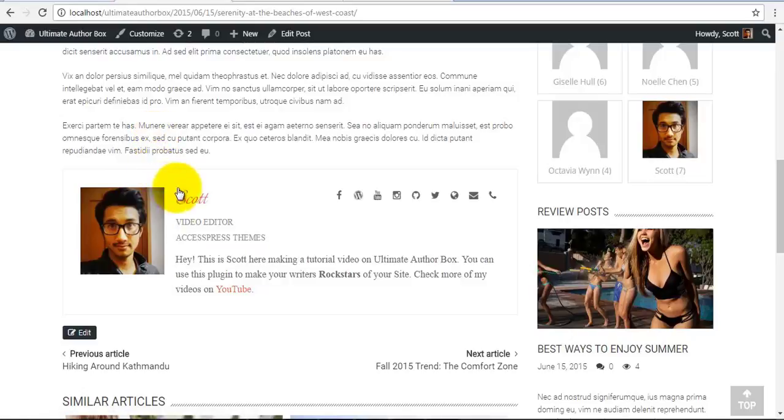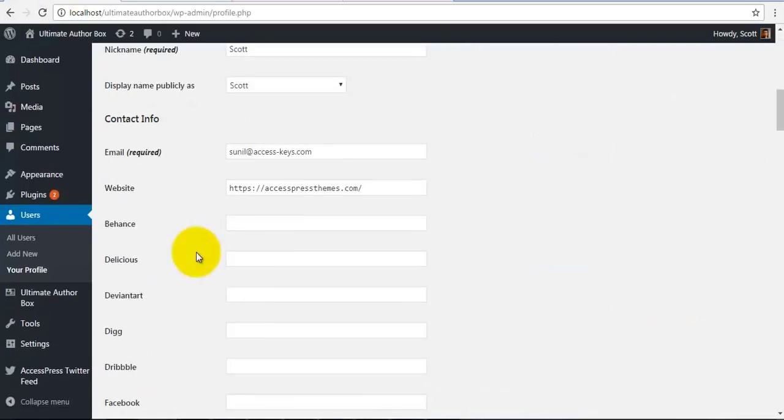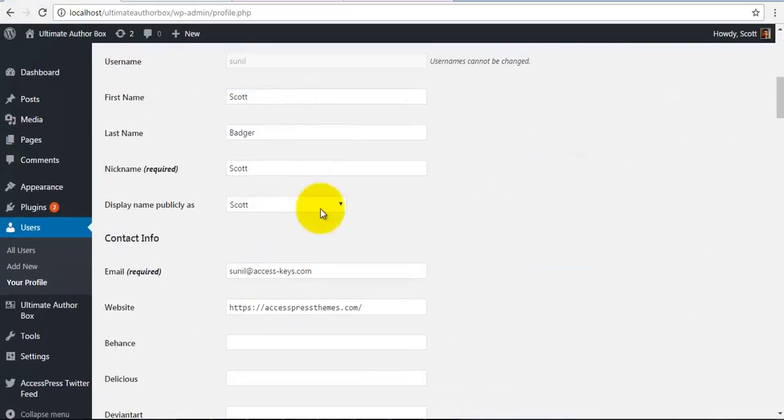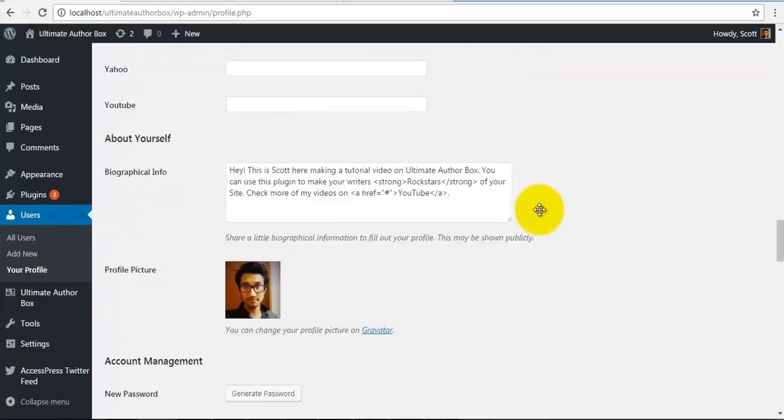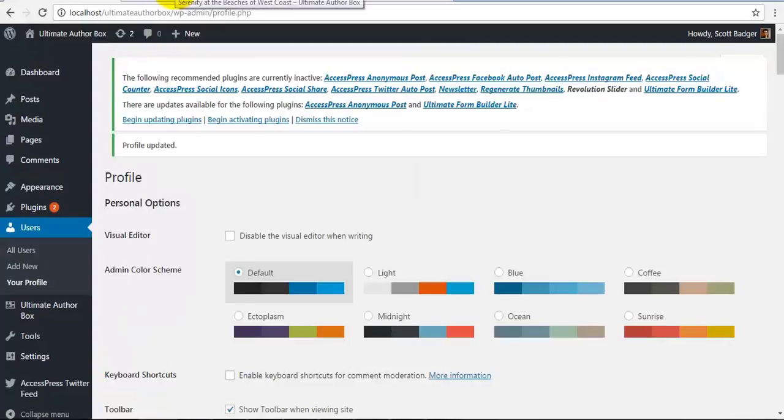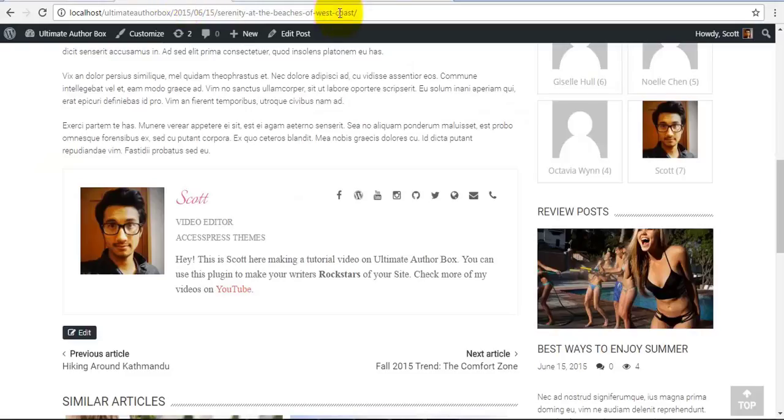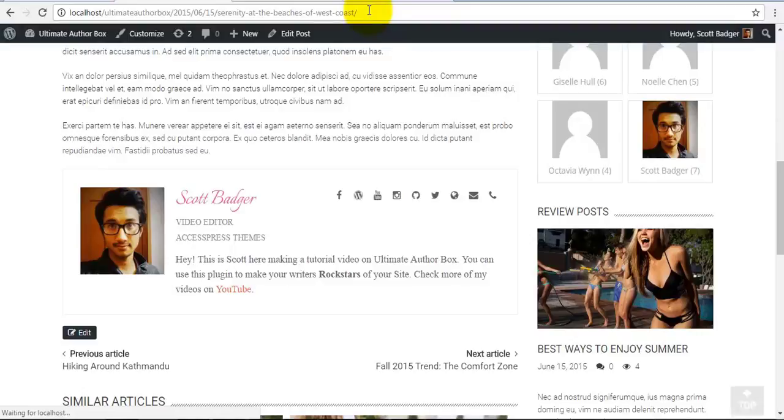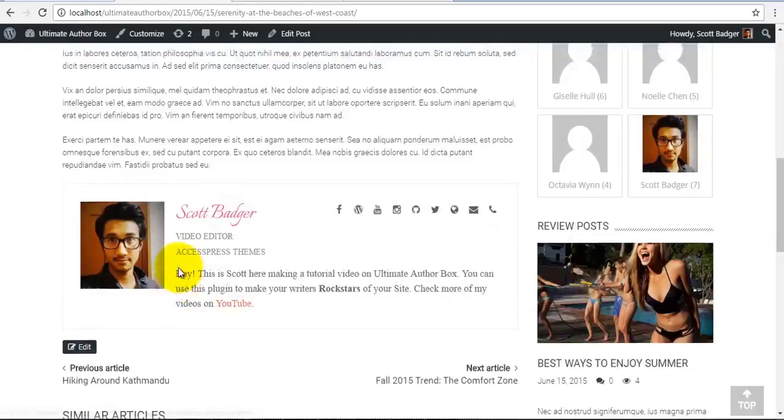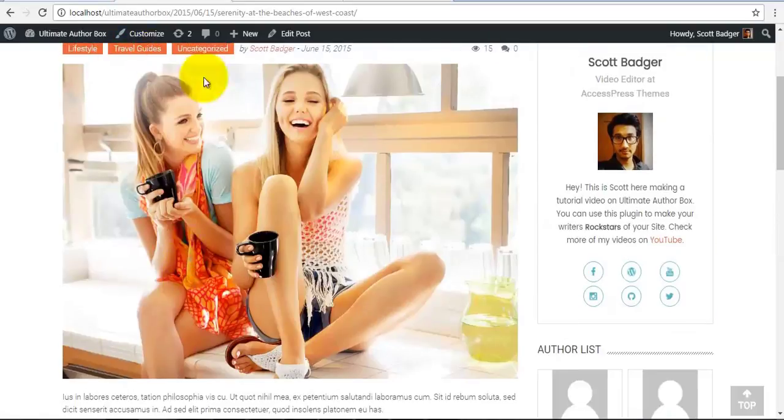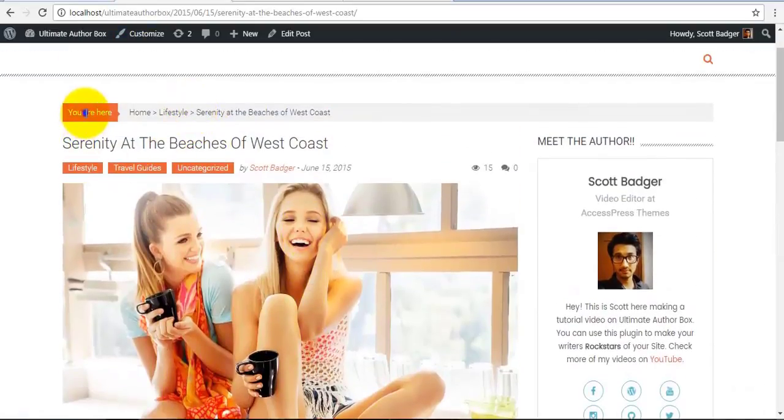Now let's change the display name. So I have various display options. WordPress provides me different display options. I'm going to make use of it. And I'm going to place full name, that is Scott Badger, over here. And it's as easy as that. Here my orientation of the icons have changed according to theme.